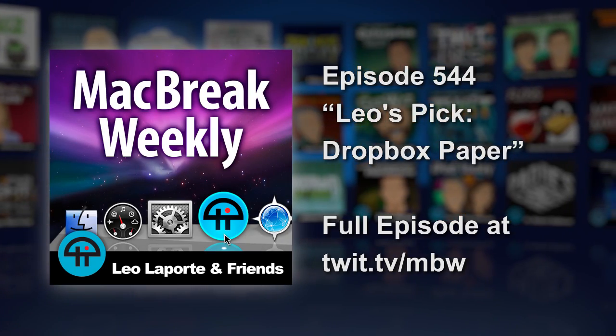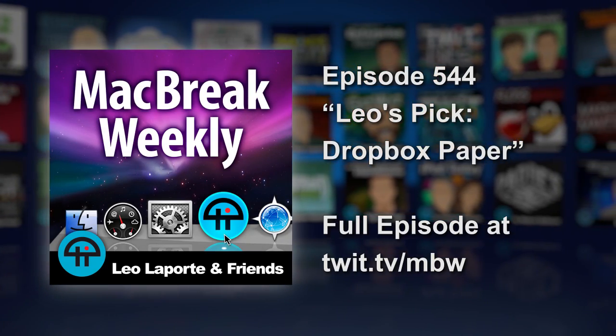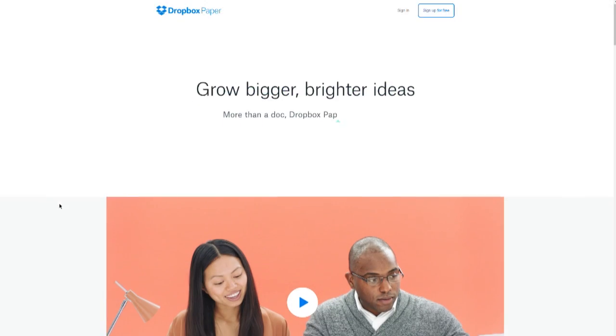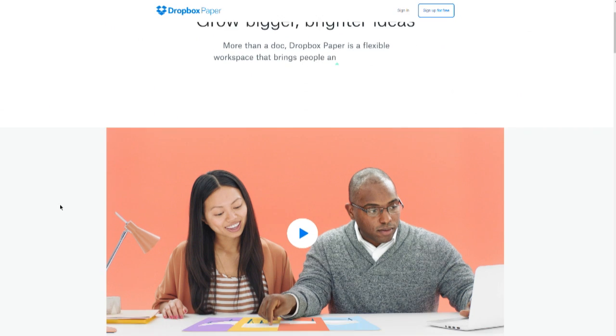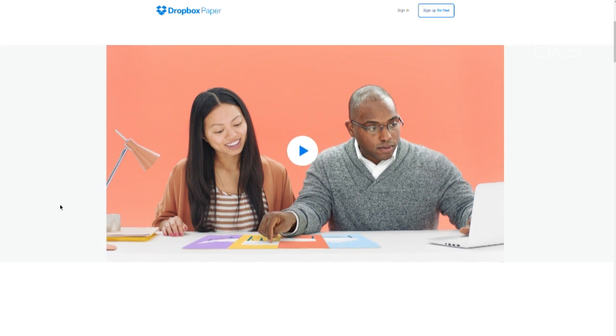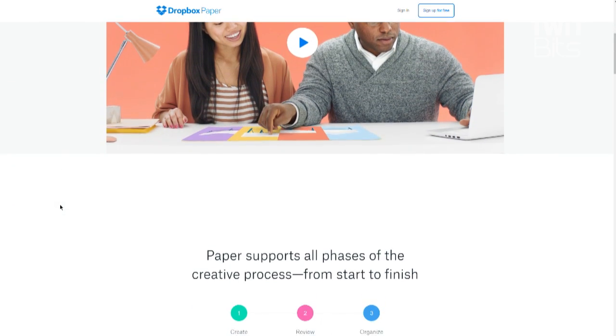I can't log in for some reason into my Dropbox account today, so I can't show you Paper working, but Dropbox has gone live with this. If you use Dropbox, this is their competition for Google Drive.